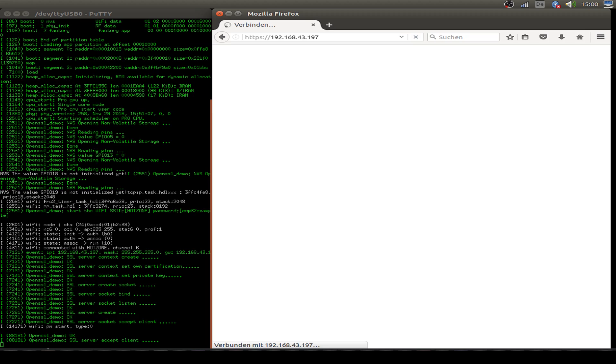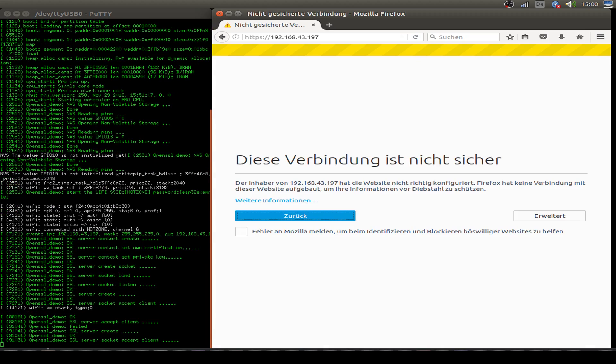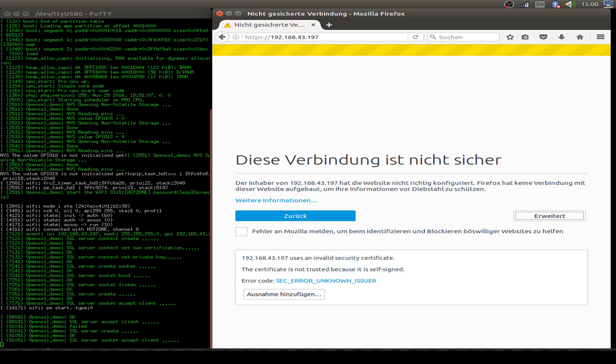We see we have a connection received. But our browser says this is not a trusted connection.